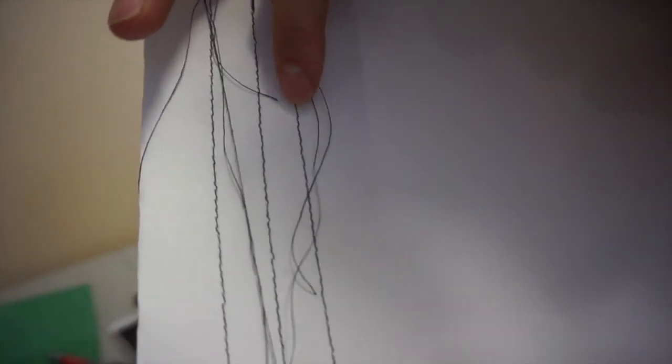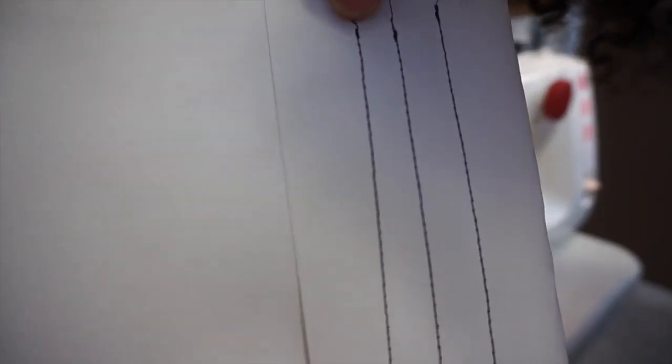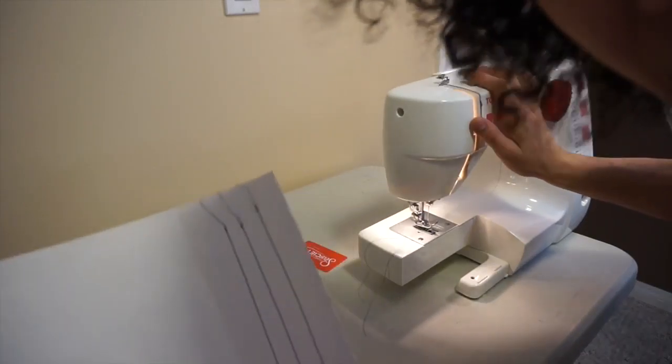The top thread and bottom thread look loose. These stitches are loose, whereas on this side it's tight and you can see the bottom bobbin thread coming through.